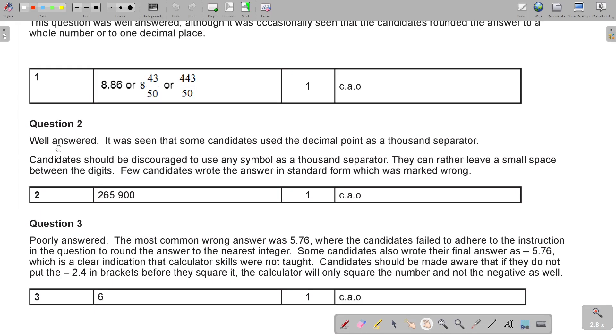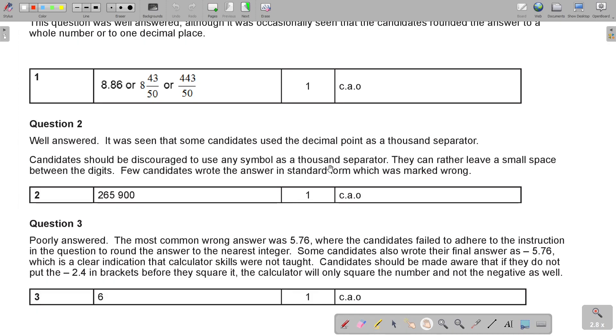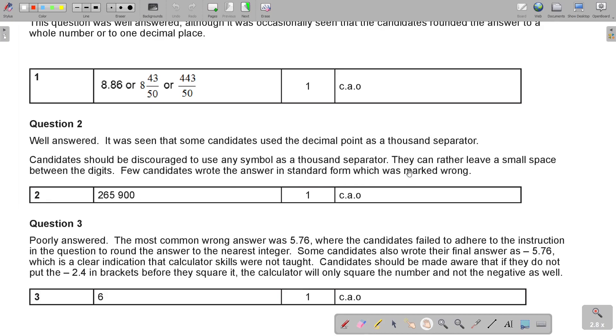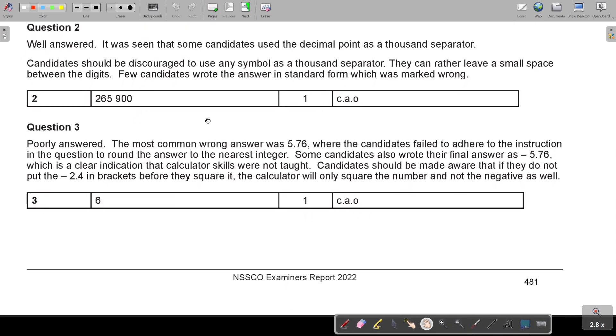Question number two, well answered. It was seen that some candidates use the decimal point as a thousand separator. Please, don't put a decimal in between the thousand and the hundred. Candidates should be discouraged to use any symbol as a thousand separator. Sometimes calculators do it, but please, don't do it in your writing. They can rather leave a small space between the digits. You see, there's a small space there. A few candidates wrote the answer in standard form, which was marked wrong. They didn't ask standard form.